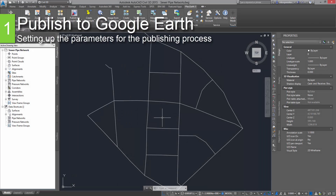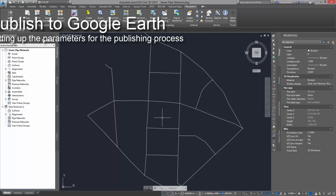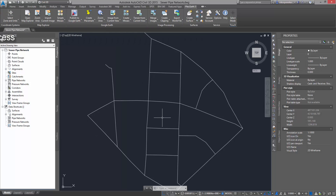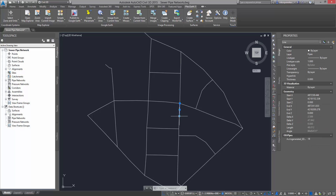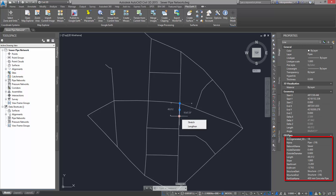First, we are going to set up the parameters of the publishing process. Note that this option is only available when using AutoCAD Civil 3D and Map 3D. The project used in this tutorial is a sewer pipe network we have designed in Civil 3D, complete with the design properties and data of the pipes and structures.